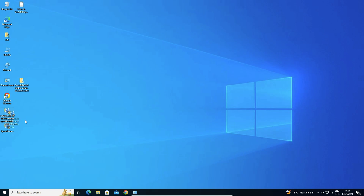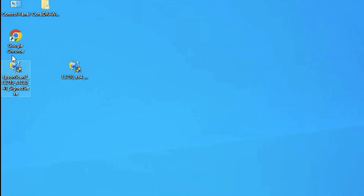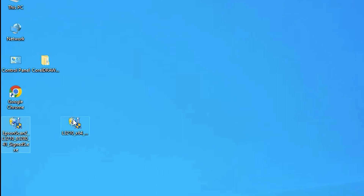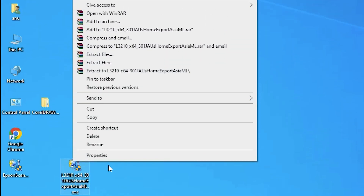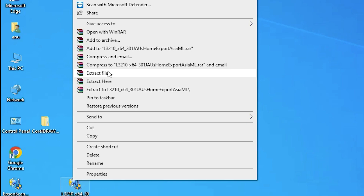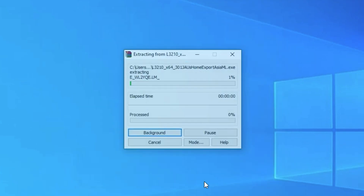Here is the setup file for our printer and this one is for the scanner. This is a zip file and we are going to extract it. We are going to install the printer manually — this is the simplest way. Right-click on it, go to 'Extract Files', and click OK.